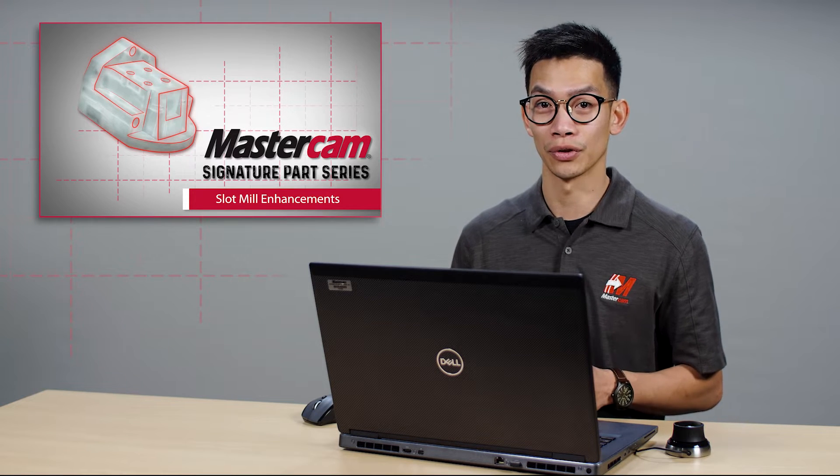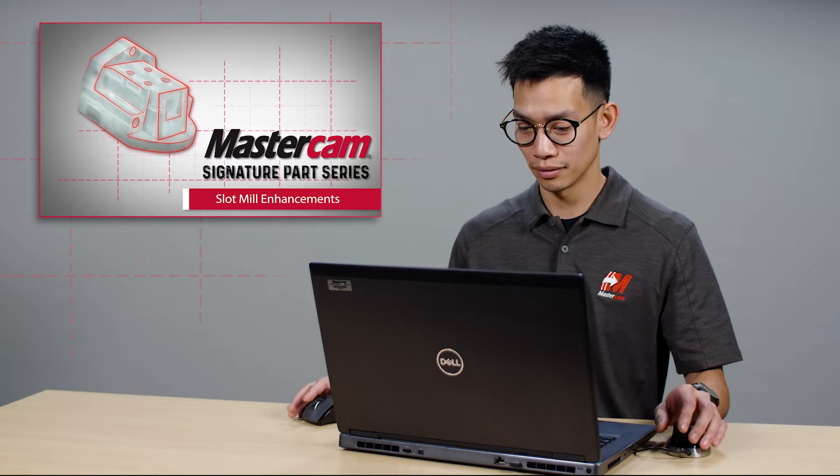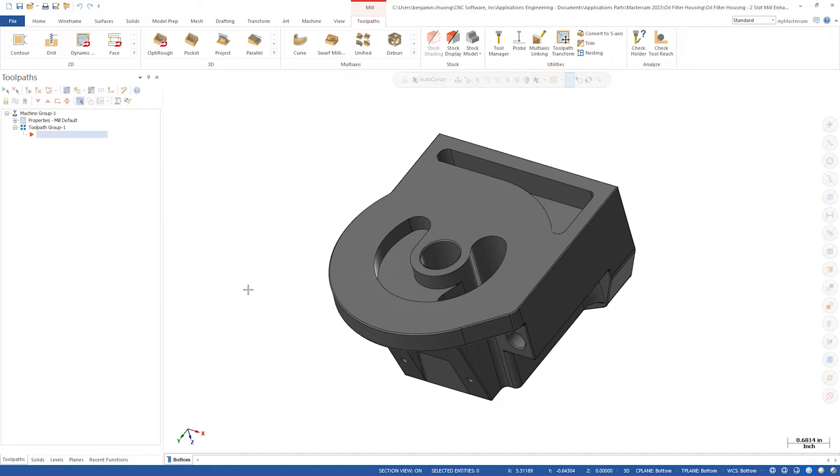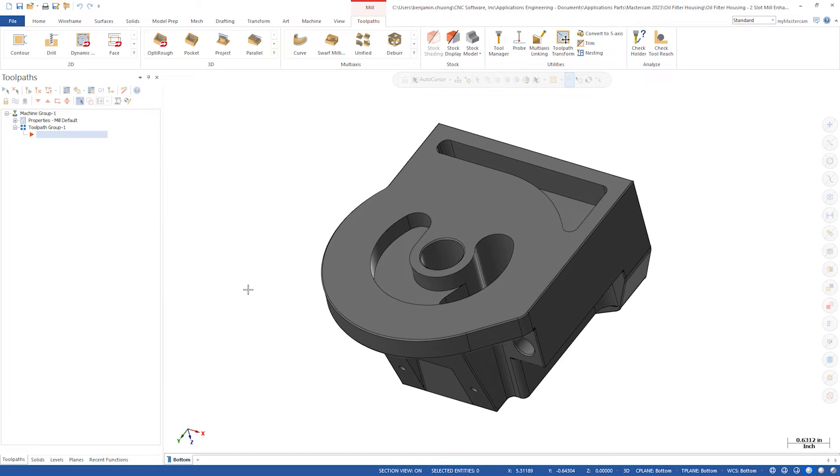Let's take a look at this oil filter housing. The lower passageway and pocket on the bottom face would lend itself to using slot mill.